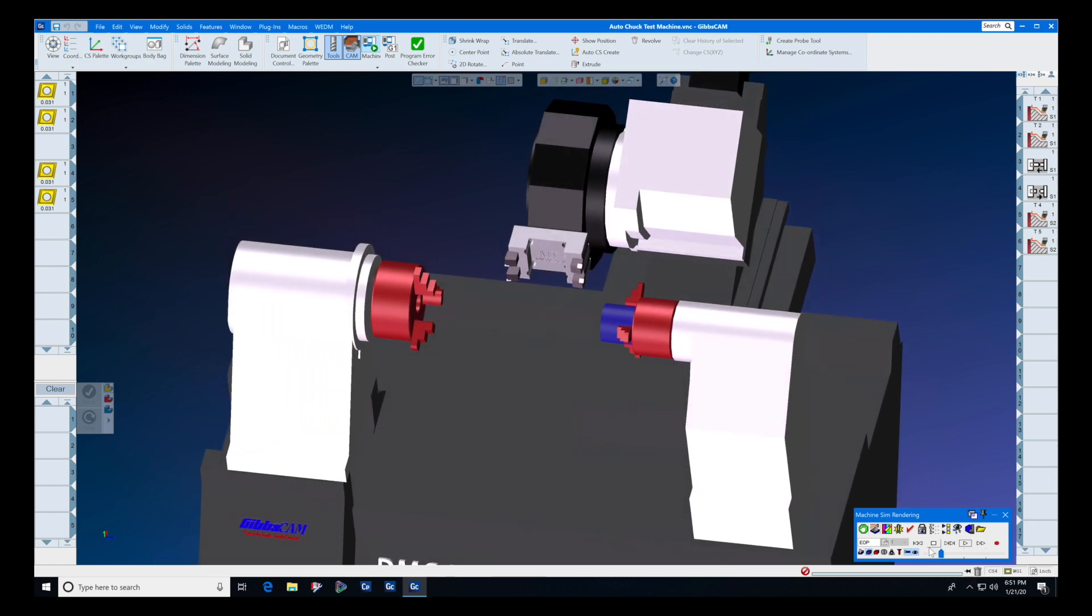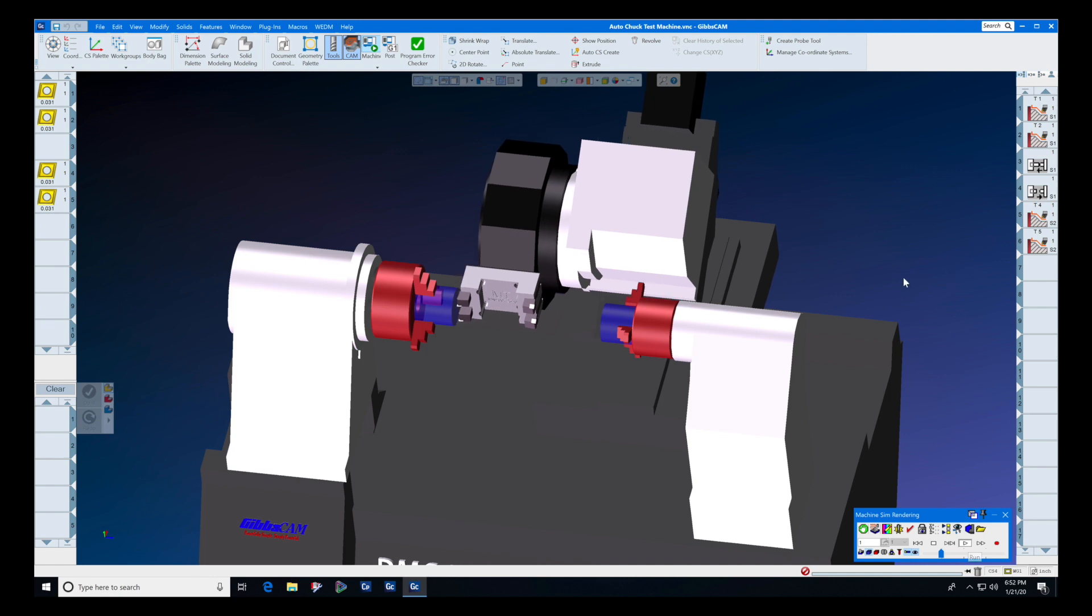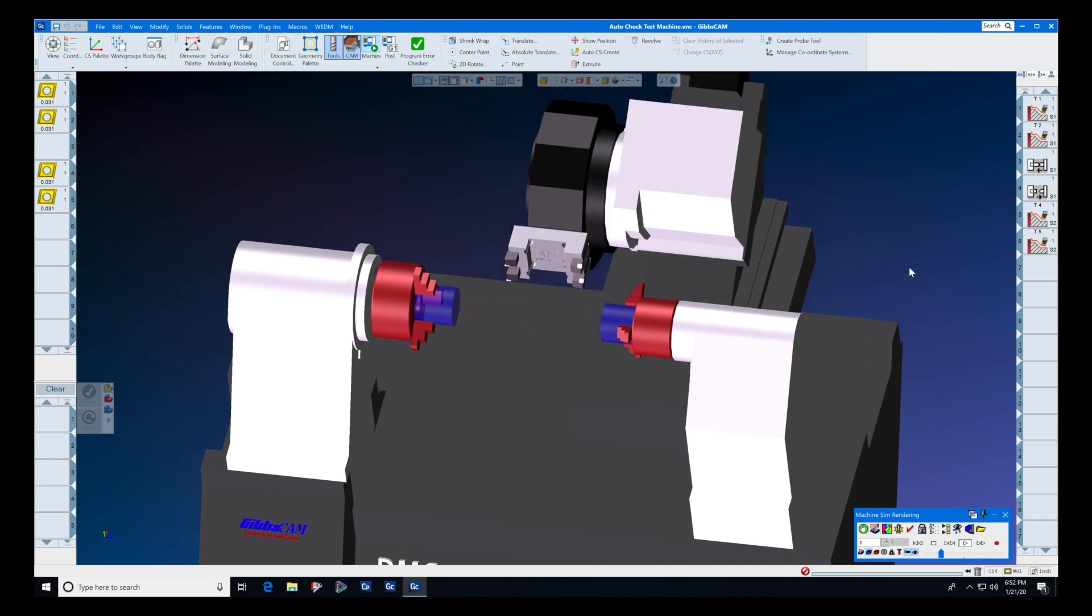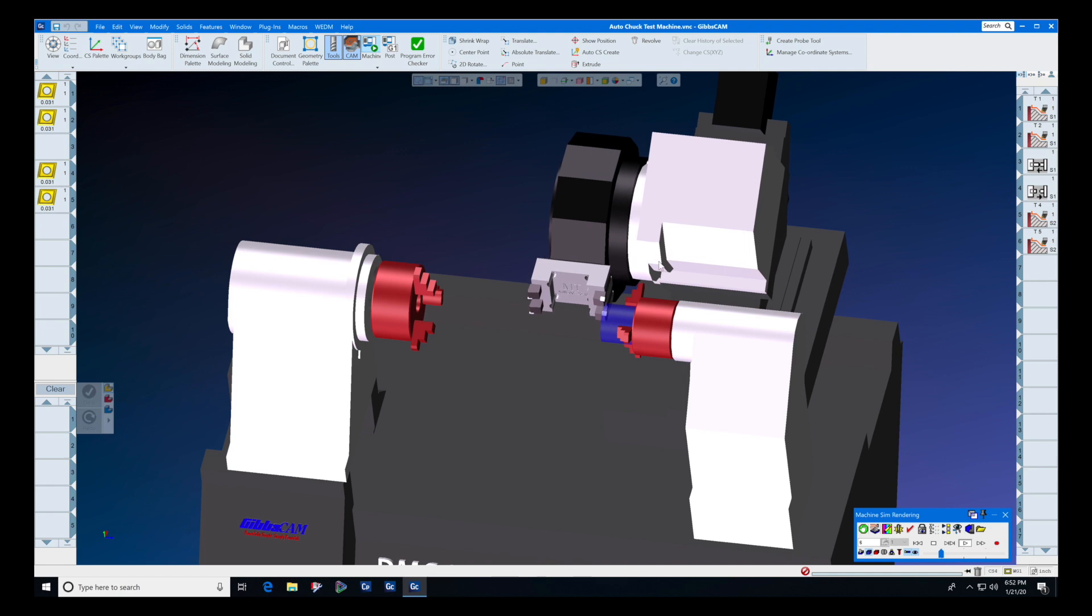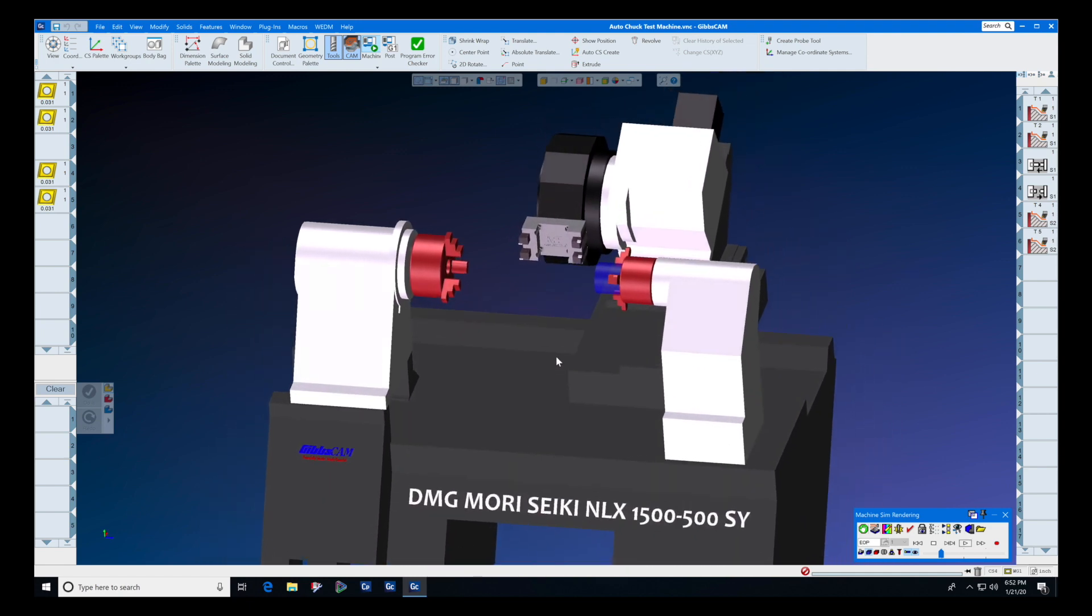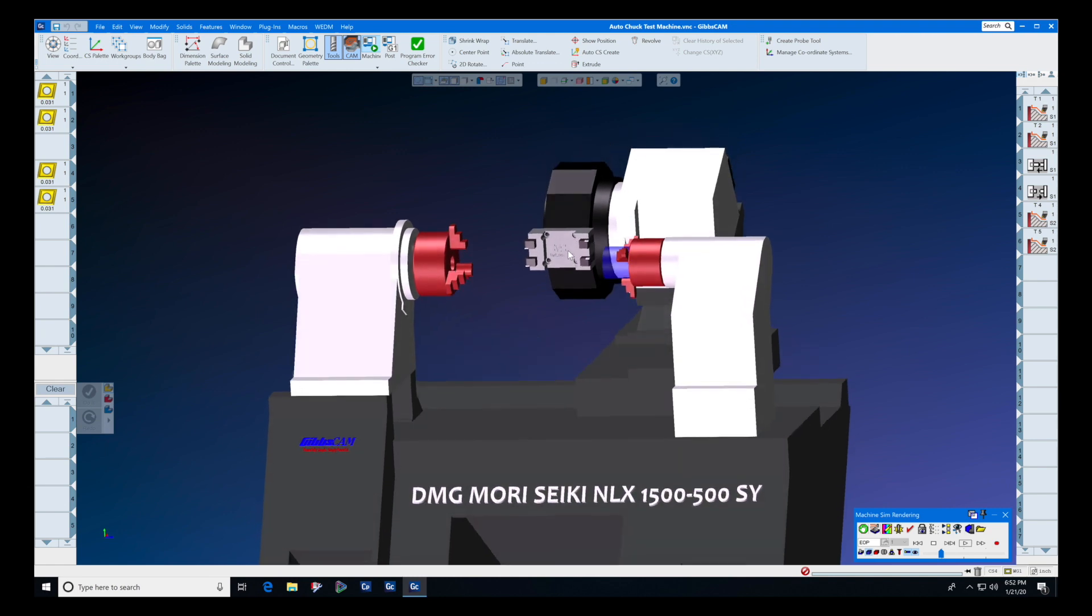We all know that the primary purpose of machine simulation is for us to have a good idea of what's going on inside of our more complex machines. We've chosen this particular machine because it has two spindles, one turret.